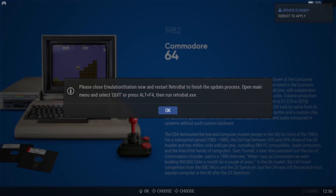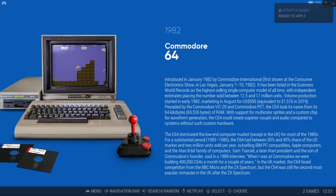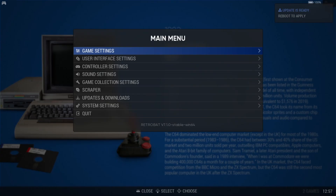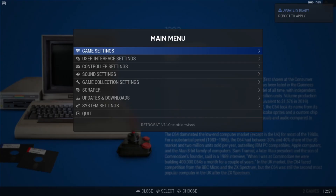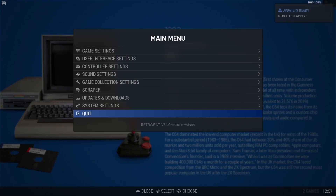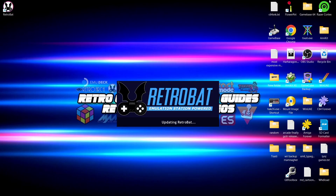Once everything has been updated and is ready to go, quit RetroBat. Just open the main menu and go down to 'Quit.' Then reopen RetroBat to finish the update process.